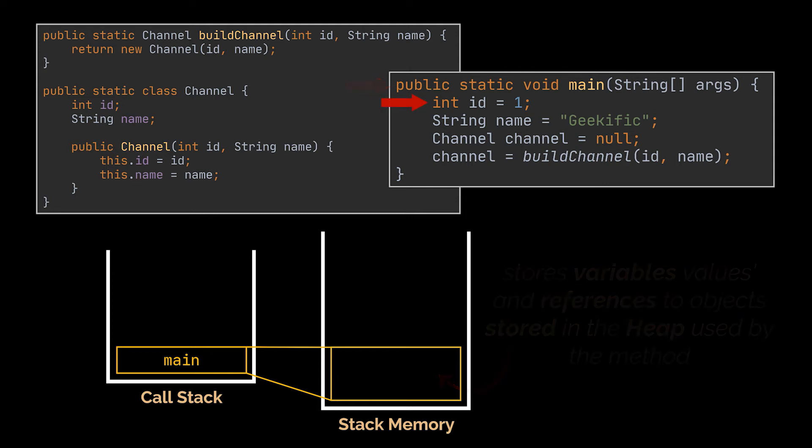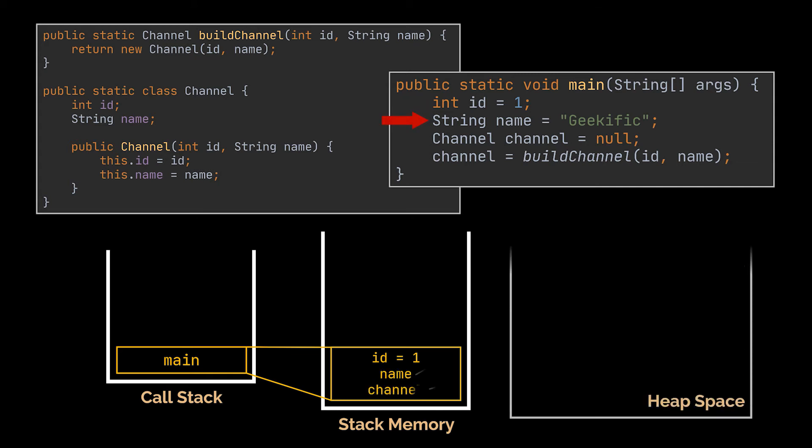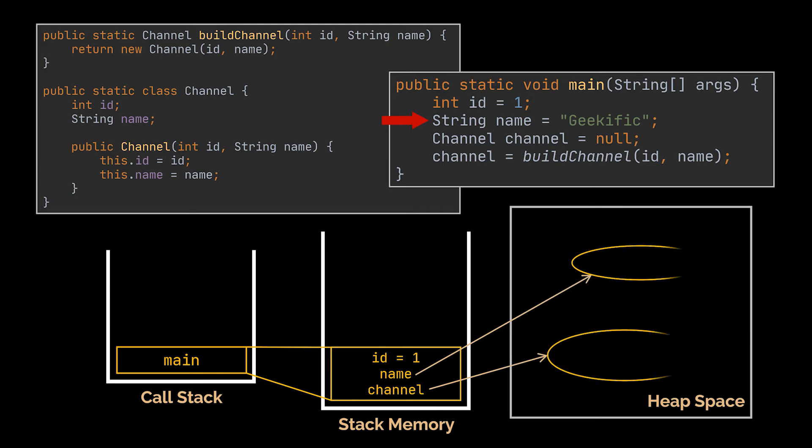Whereas both the string name and the object channel will have references in the stack memory, these references will point to their actual values found in the heap space.